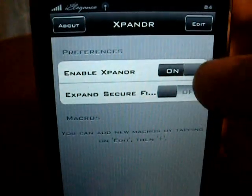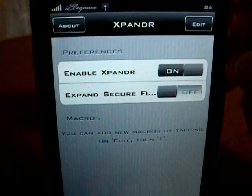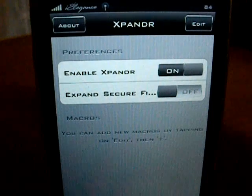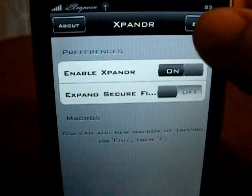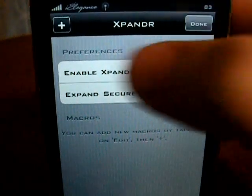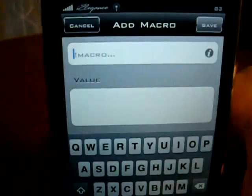All you have to do is just click Enable, because that is turned off when you first download it, and to make a new one, you just click Edit and then hit the plus button.